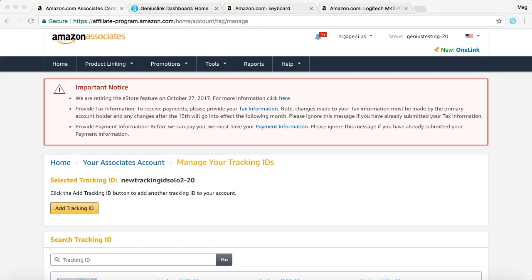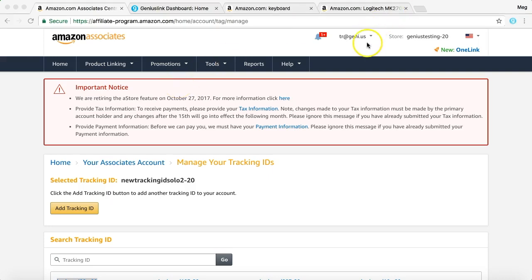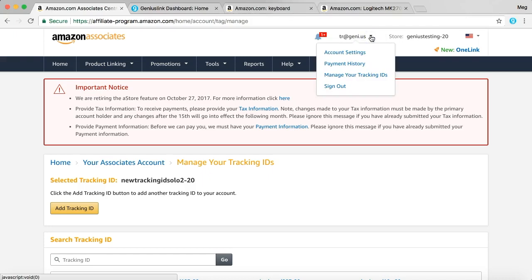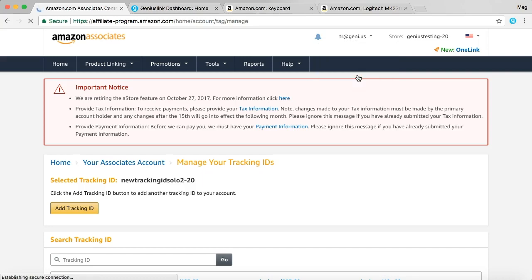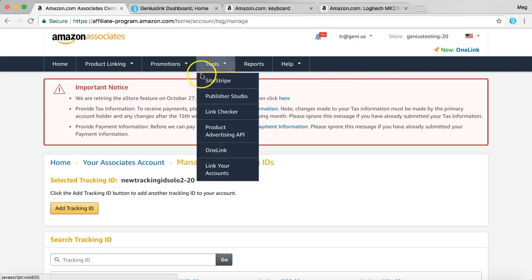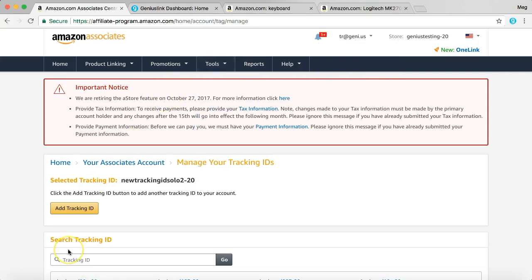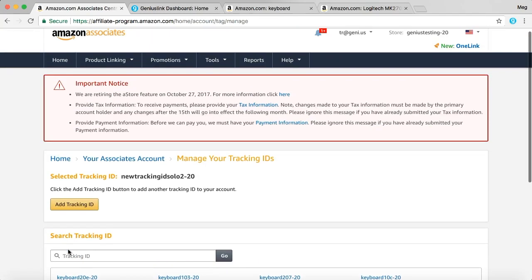First, you're going to want to log into your Amazon Associates account. Once you do that, come over here to the drop-down menu, click manage your tracking IDs, and here we are.